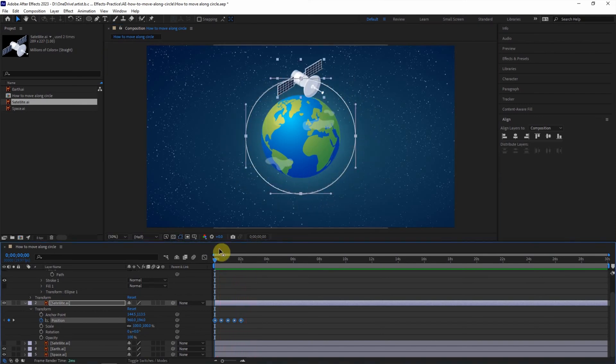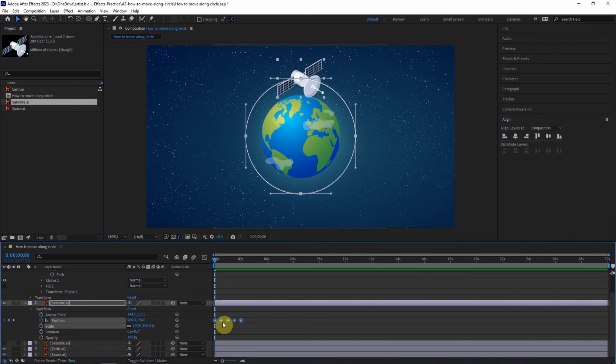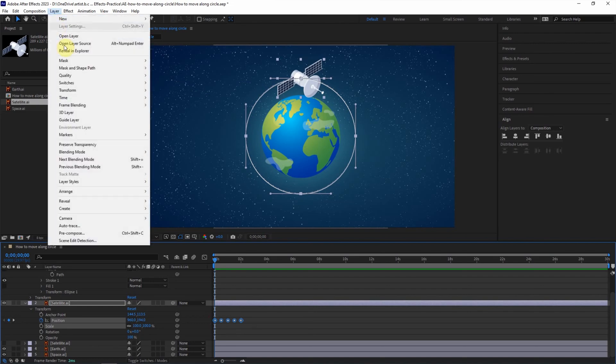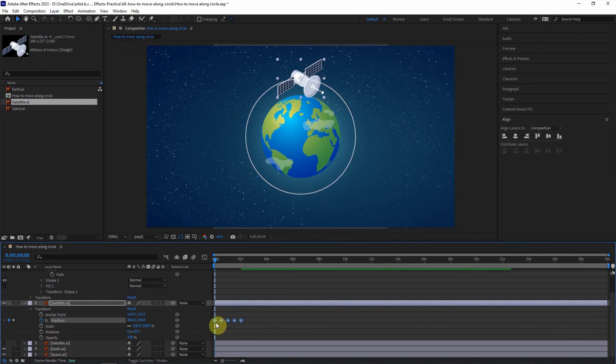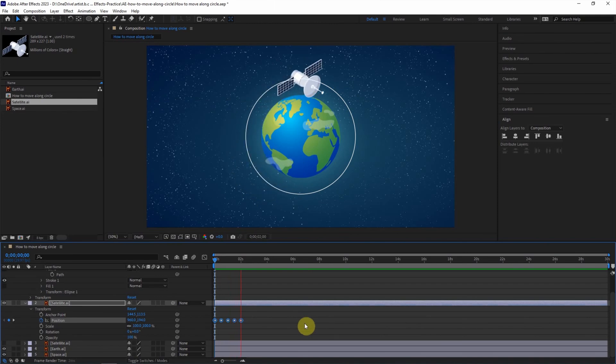If you want to have another direction, make sure that we select the time frame on the position. And go to layer, time, time reverse layer. And move to the first second. So we can move it in clockwise.